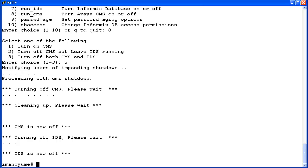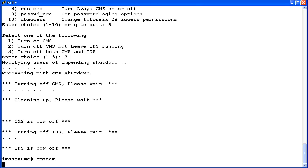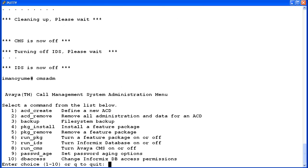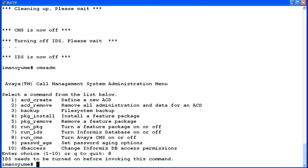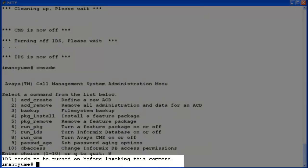First I'll restart CMS ADM again. This time if I enter 8 for Run CMS, the utility will display an error message that IDS needs to be turned on first. As I said, the error message displays and the utility exited back to the root prompt.